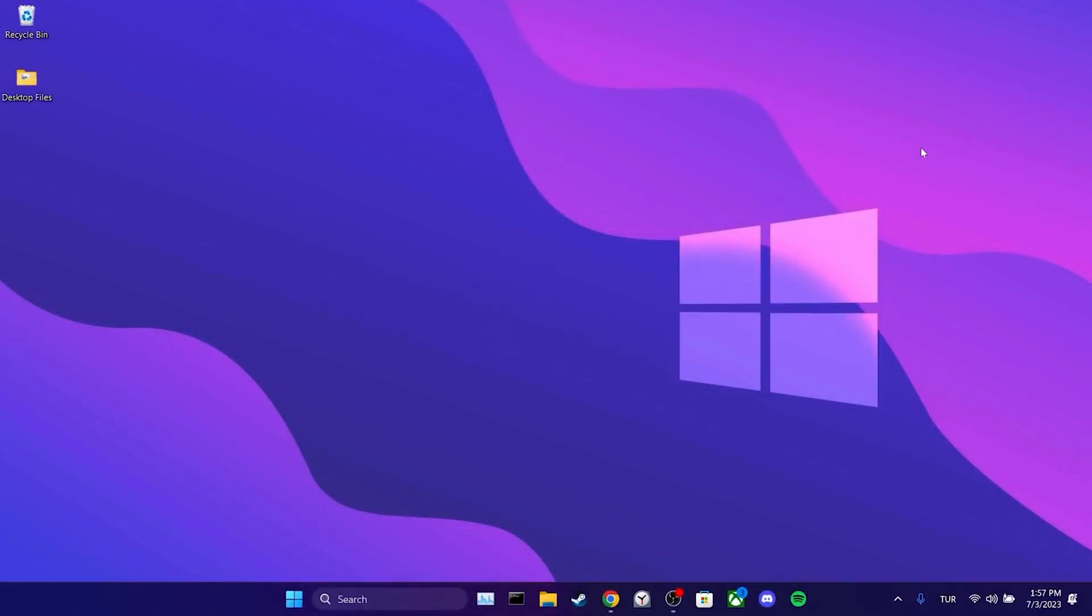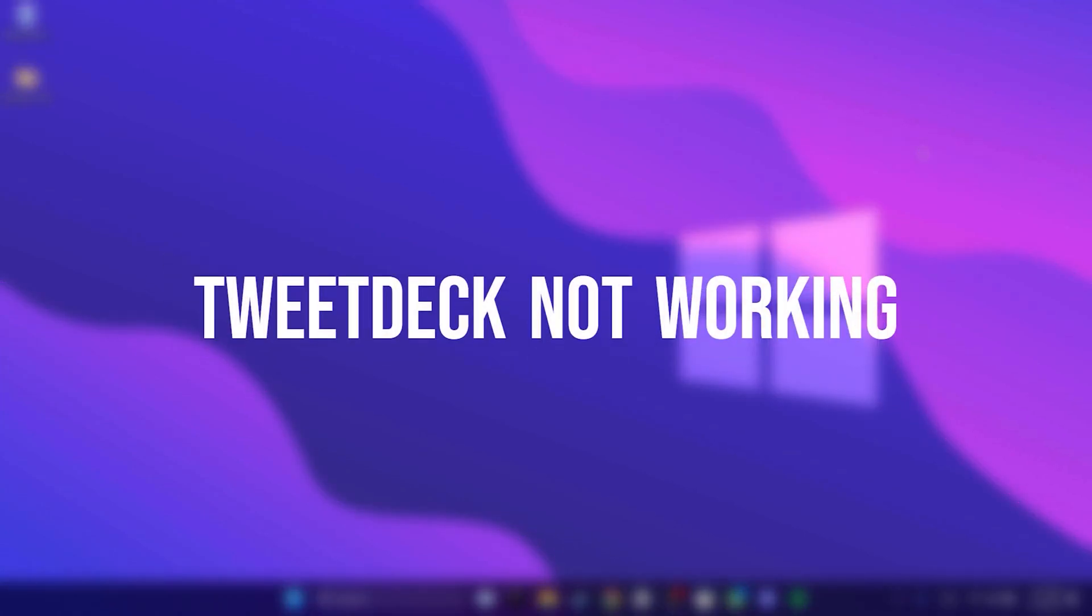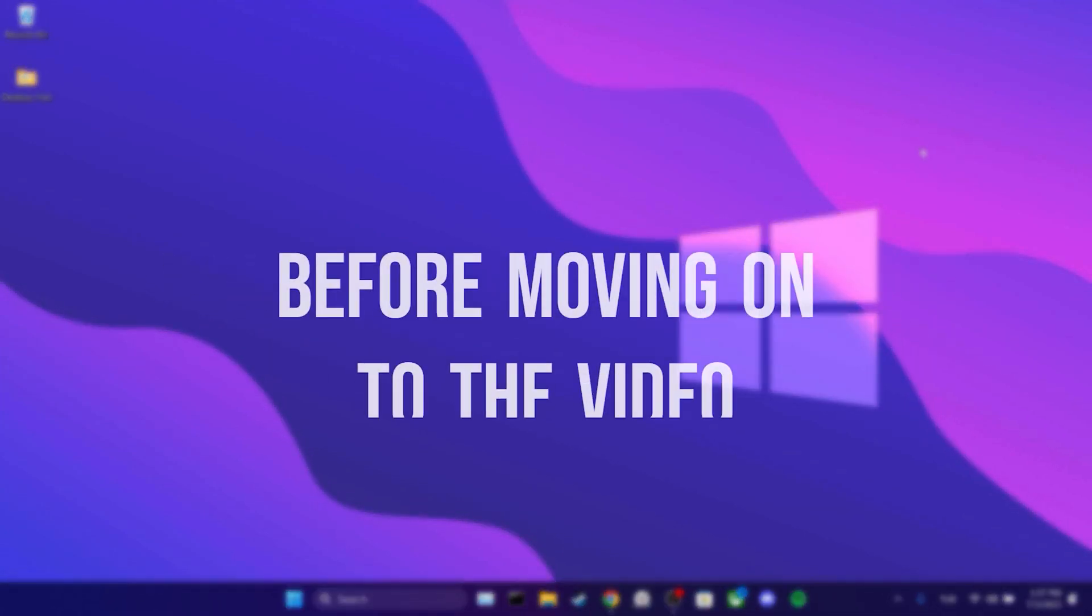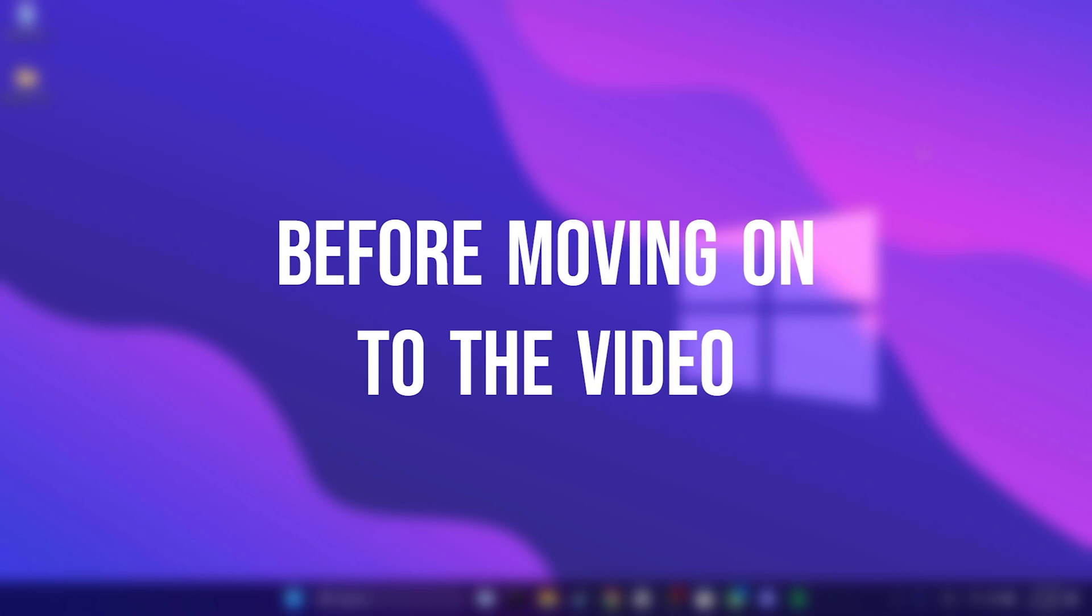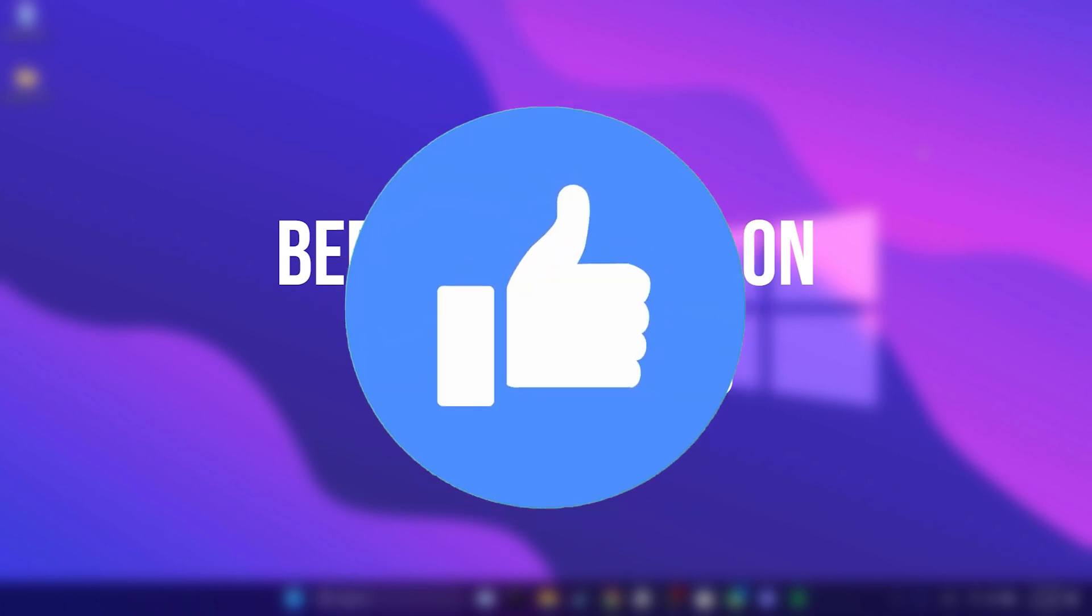Today, we are going to fix TweetDeck not working problem. Before moving on to the video, don't forget to leave a like.